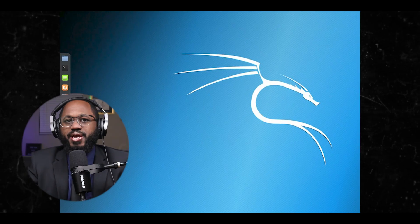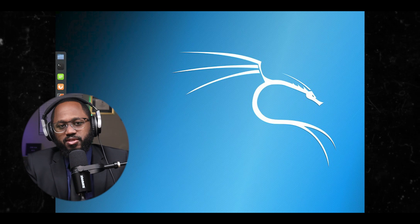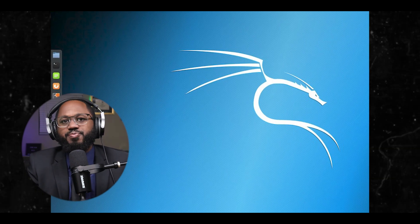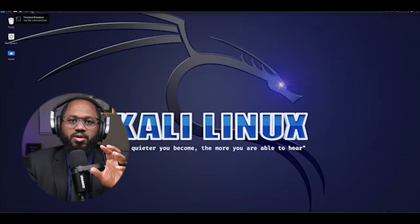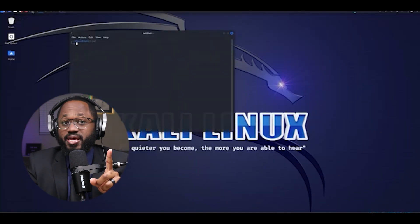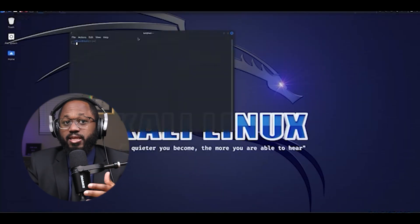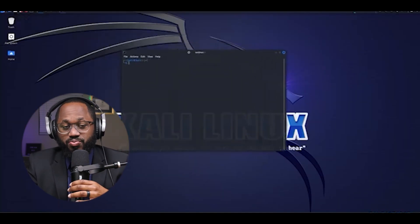What are the prerequisites for learning Kali Linux? Let me give you an overview. First, you gotta get started with Kali Linux — the installation process.